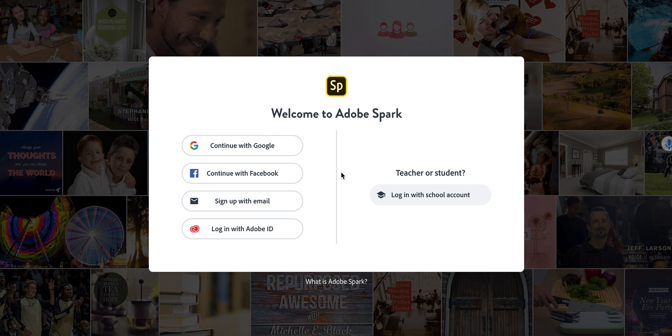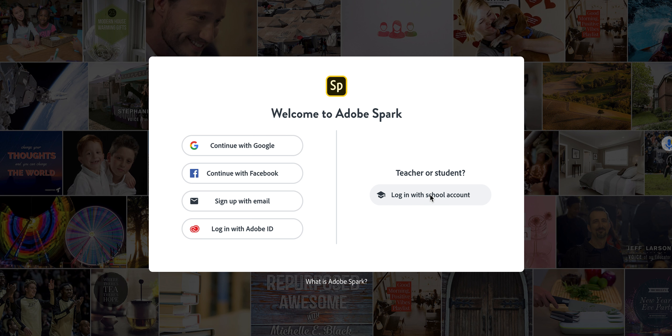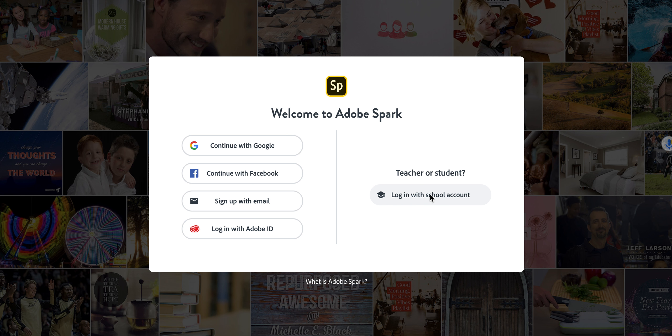First things first, you want to make sure that you are logging in on the right hand side at the teacher or student login. So you're going to go ahead and click on login with school account. If you're using your iPad, you're going to scroll all the way to the bottom. It's a little bit small, but you're not continuing with Google, you're not logging in with your email. You're going to go to the very bottom and in small print it says if you have an enterprise account and you're going to click it.